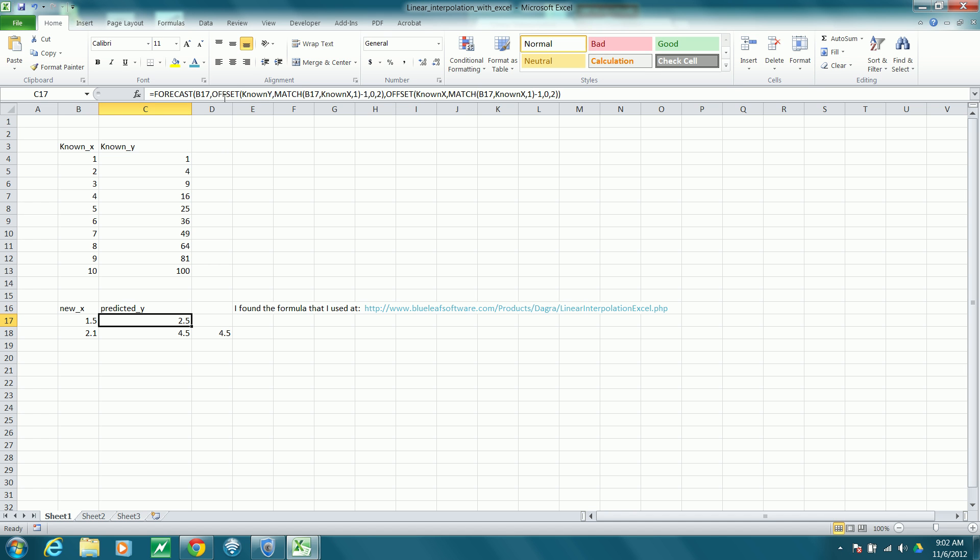Here's the Excel formula that will accomplish the interpolation for us. I borrowed this formula from this website.